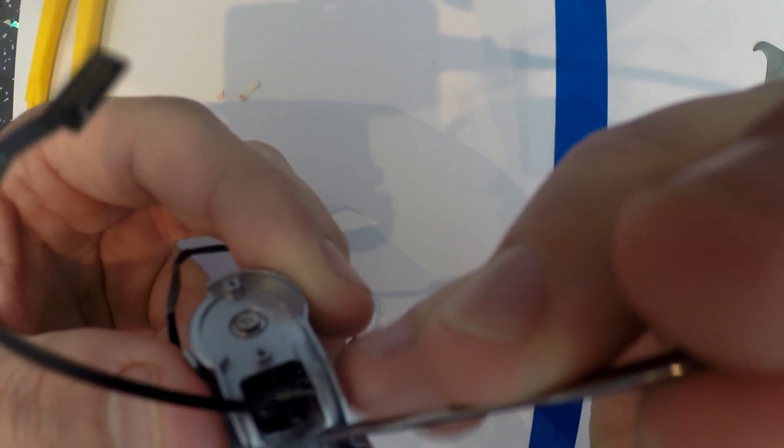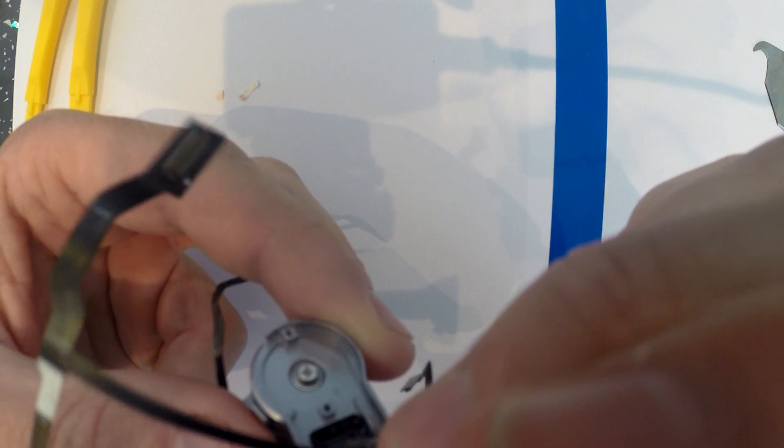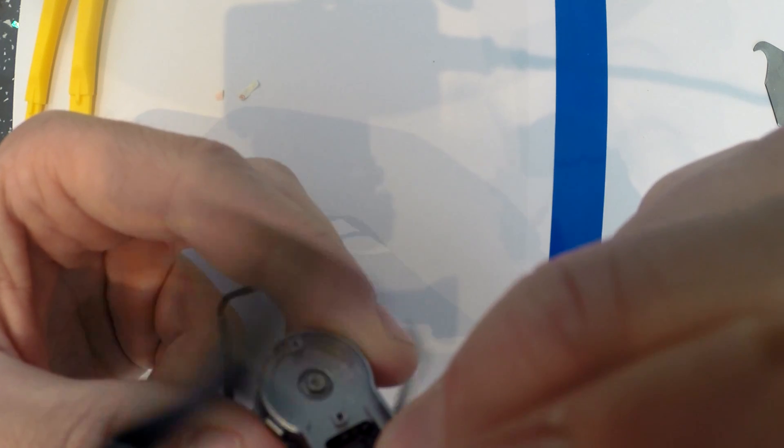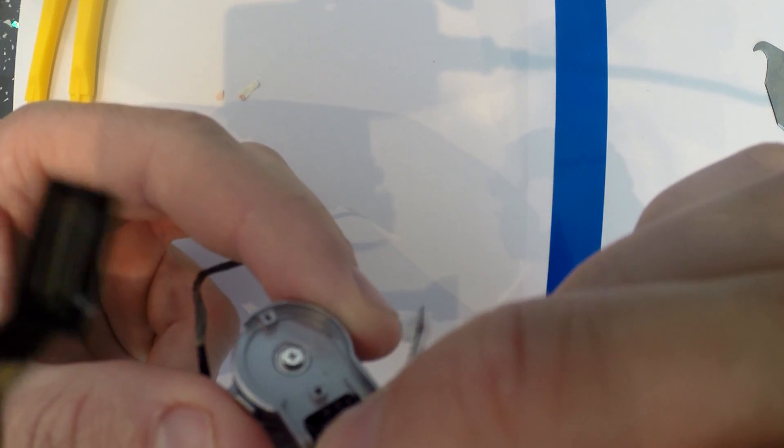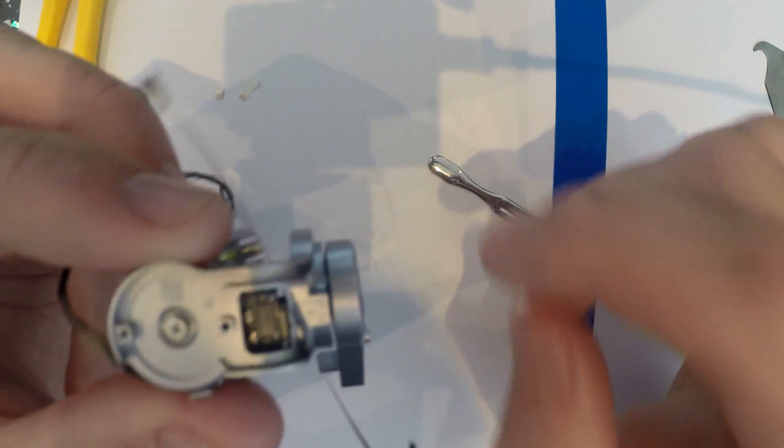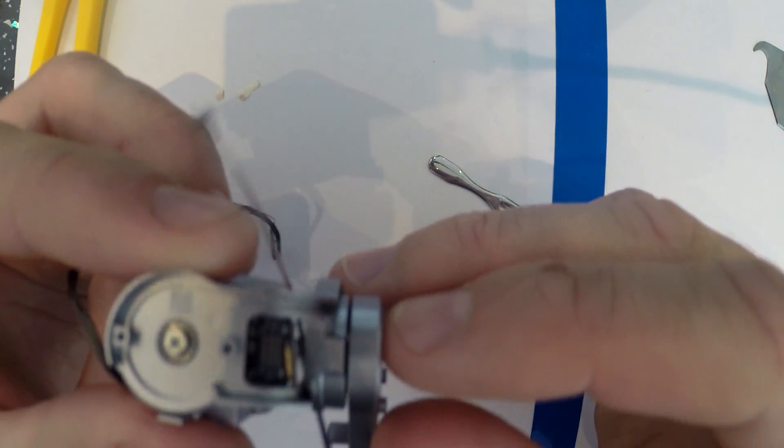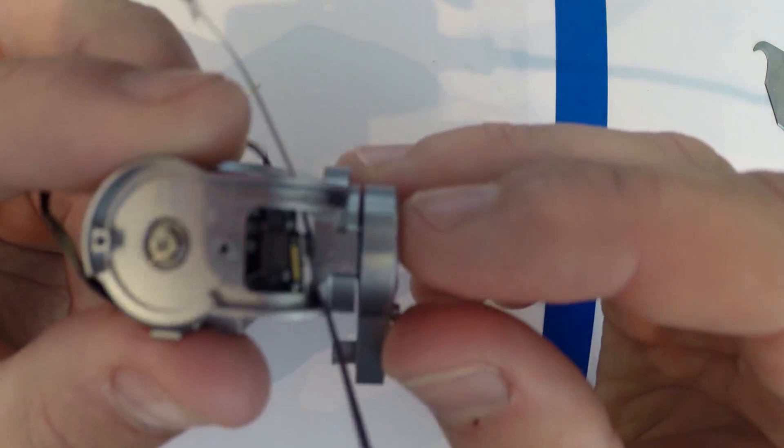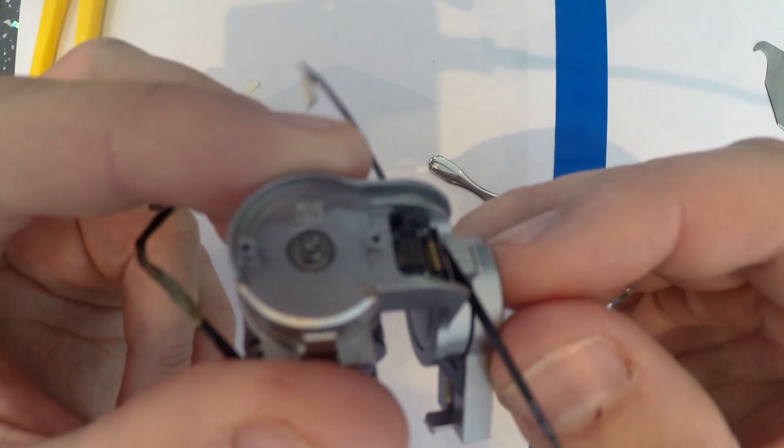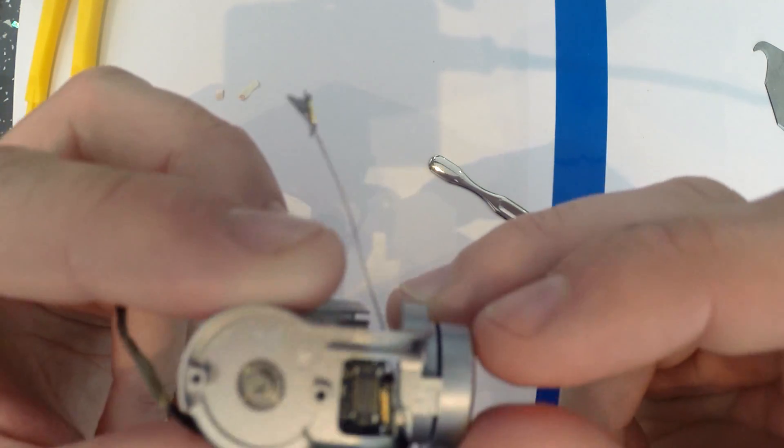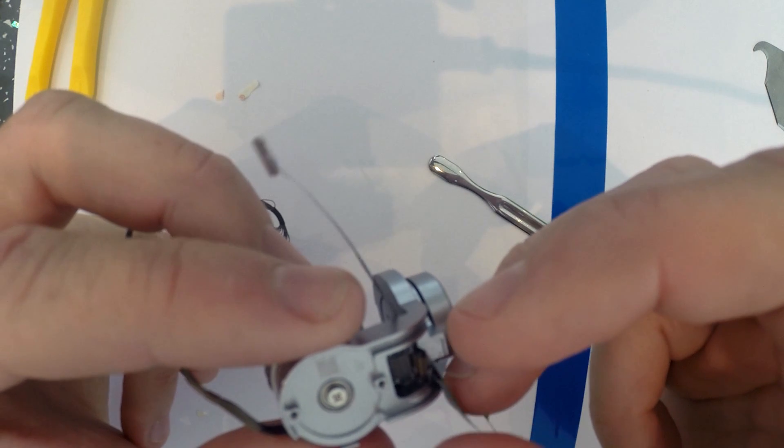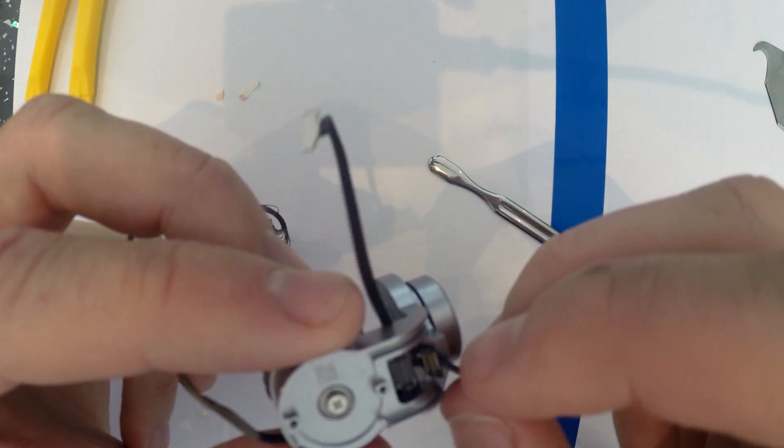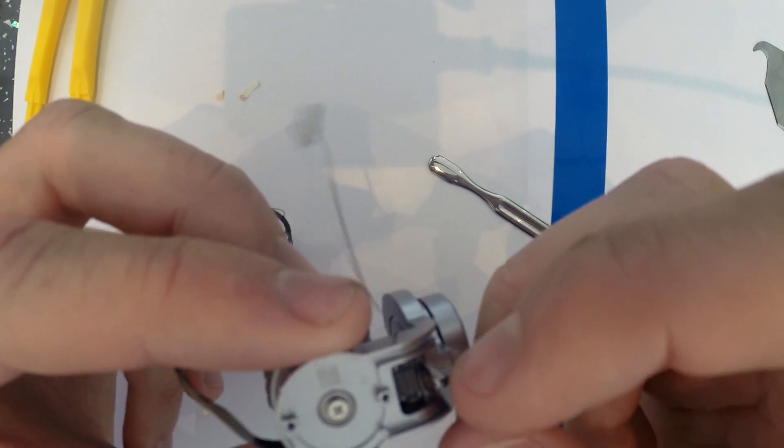Might need to do a little bit of manipulation here because of the sticky on the back. So that is now sat inside there.